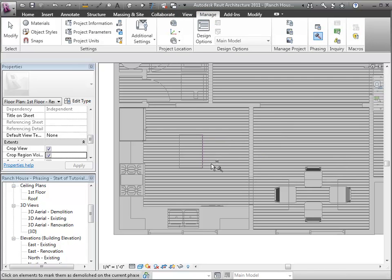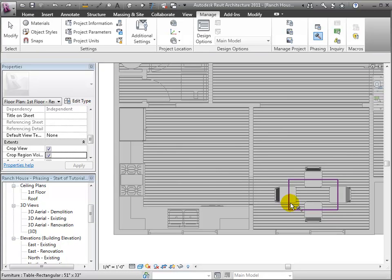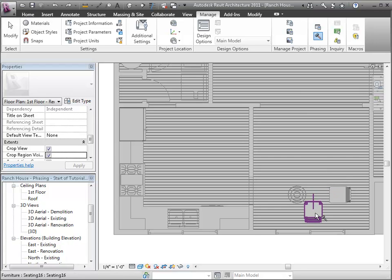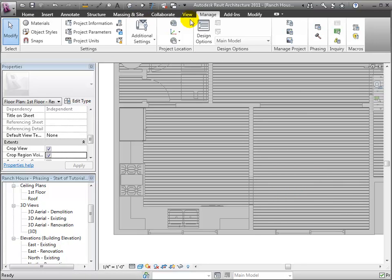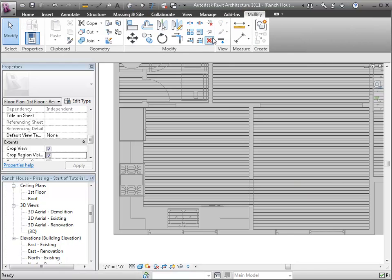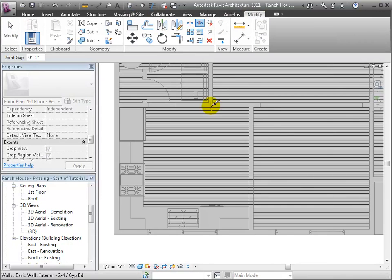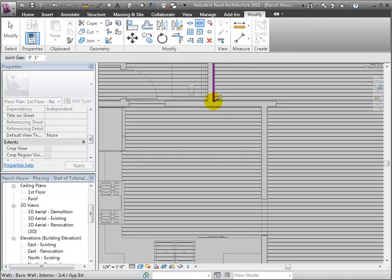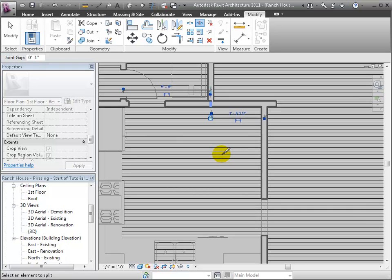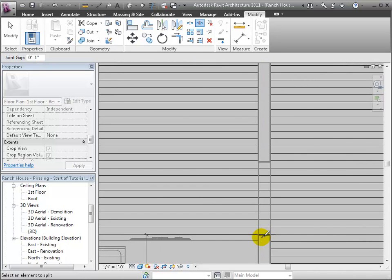Another way is to use the shortcut demolish tool, which does effectively the same thing, but in one single click. We can go through and click on each object and they disappear. It is again in the properties, doing the same thing, changing the property of the phase demolished to renovation.